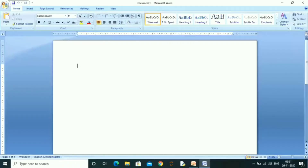Now, let's look at the MSWord screen. In this screen, we are preparing letters and documents.